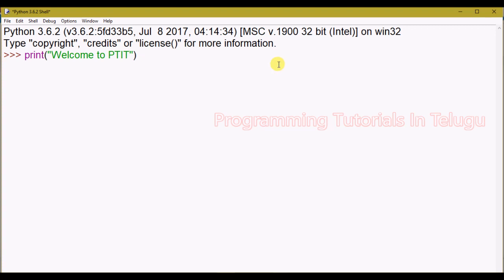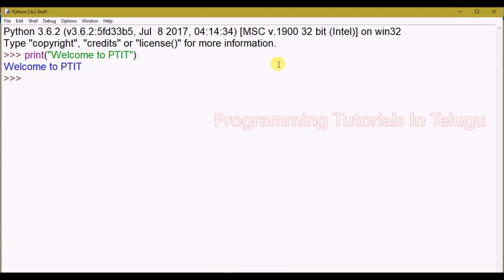We can print this string using double quotes — 'Welcome to programming tutorials.' In C, C++, Java, we can print each and every statement. But here in Python, we do not need a semicolon. We can print this in parentheses, press Enter, and the output is displayed in brackets.